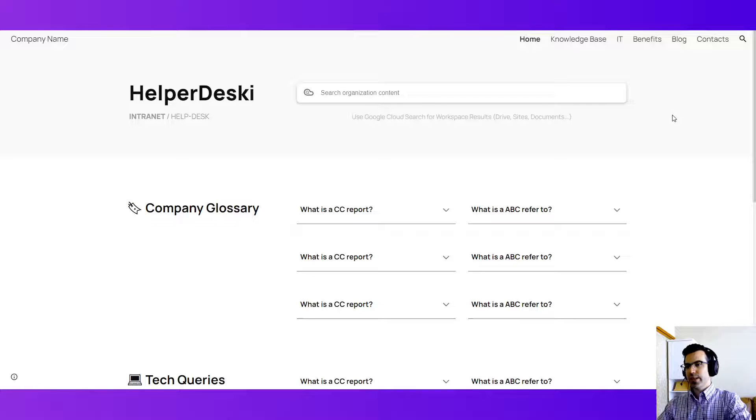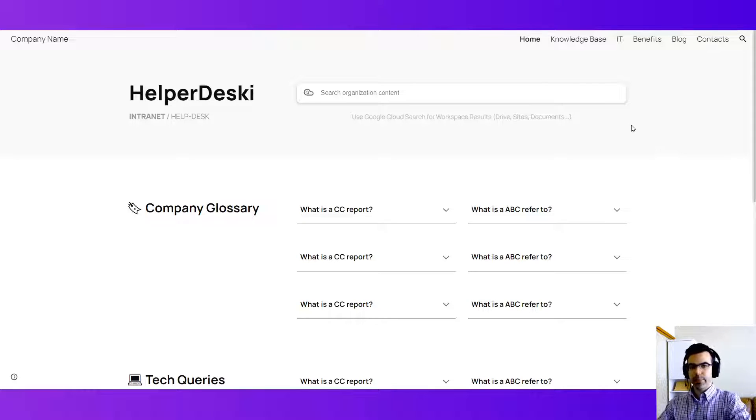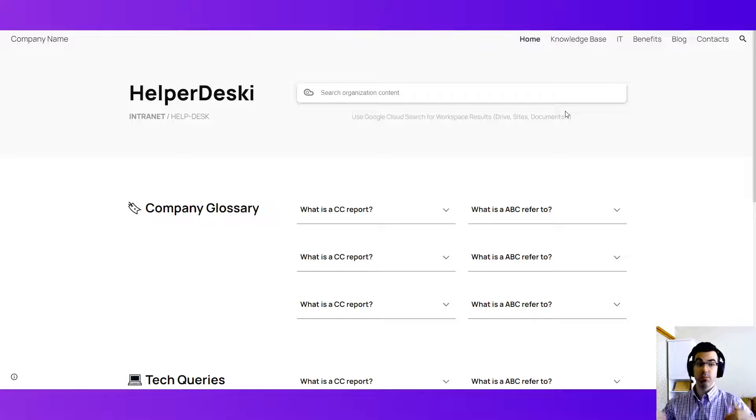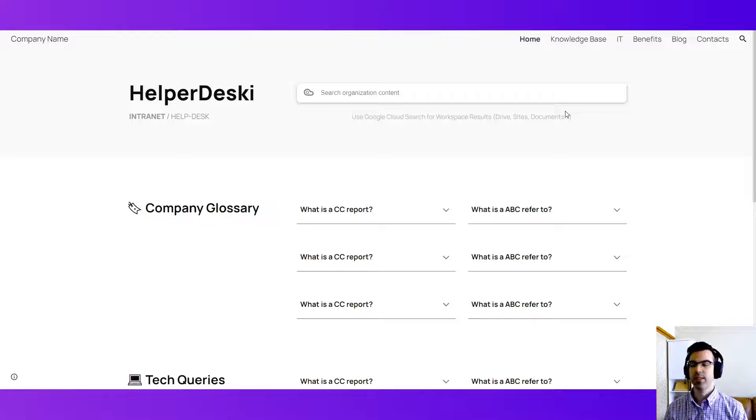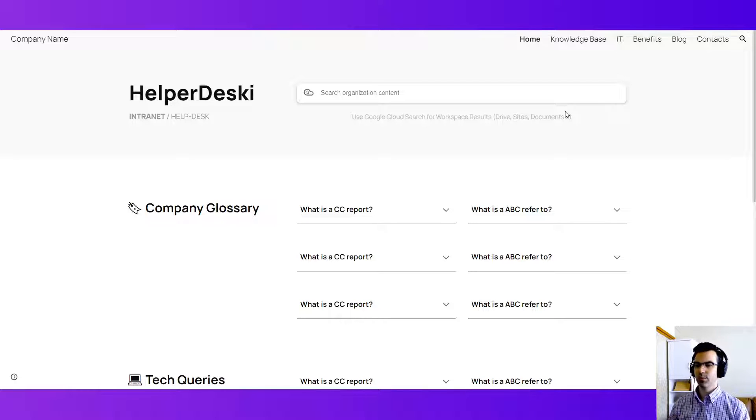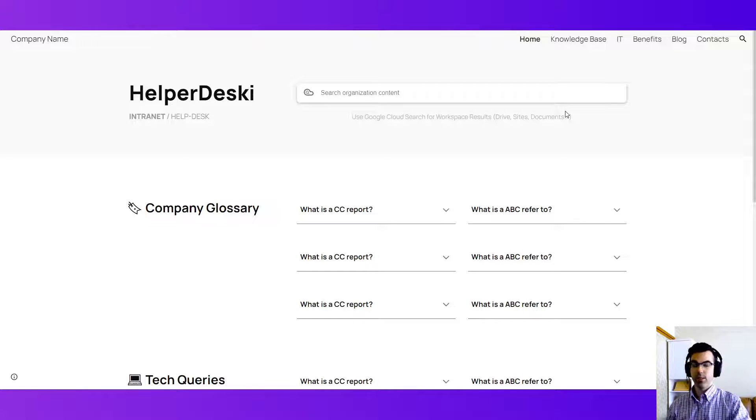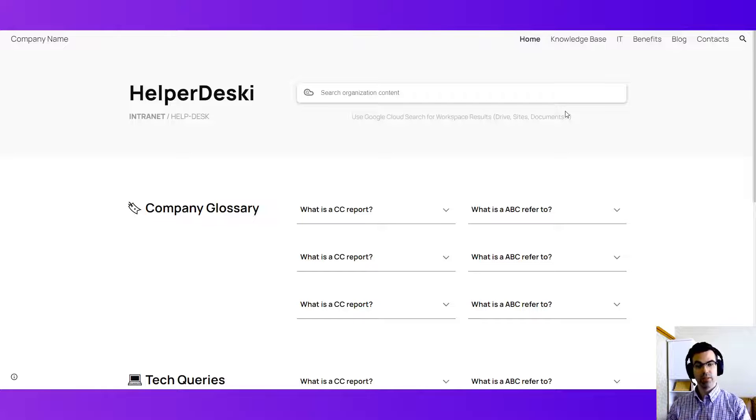But you can see we have Google search at the very top so that people can use what's very powerful with Google and Google Workspace. Use the cloud search and find documents and resources, either Google Sites pages or Google Drive documents.